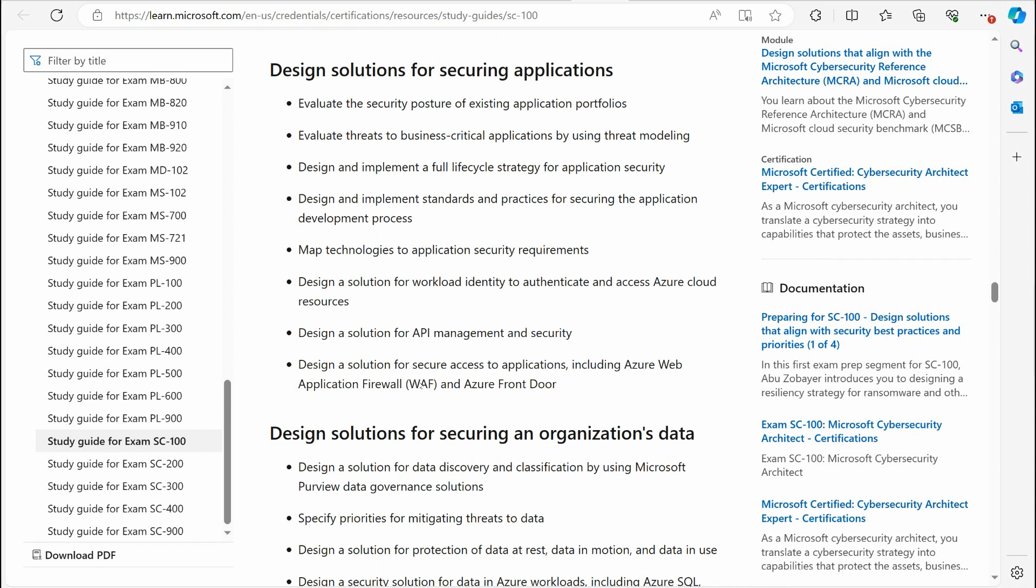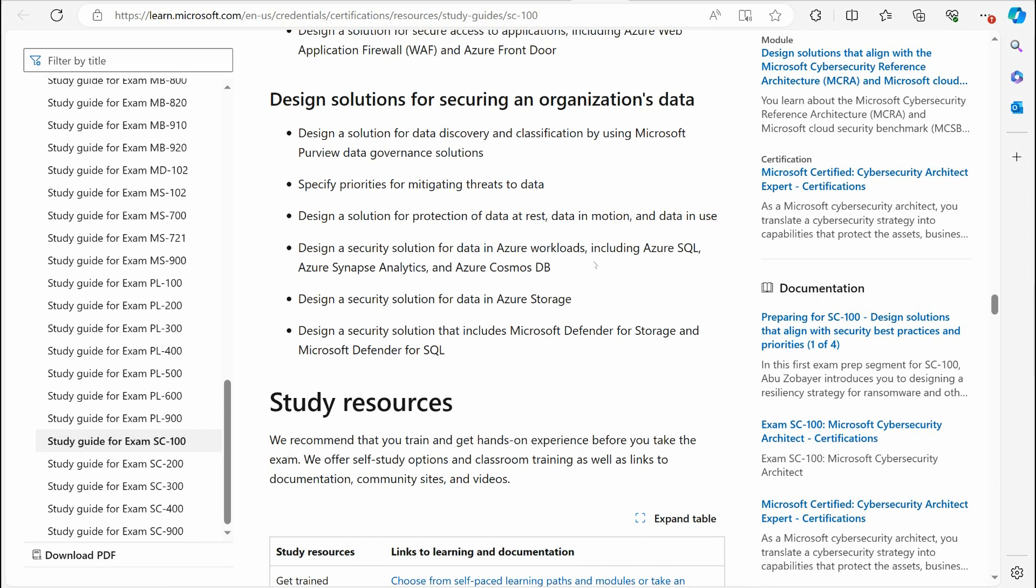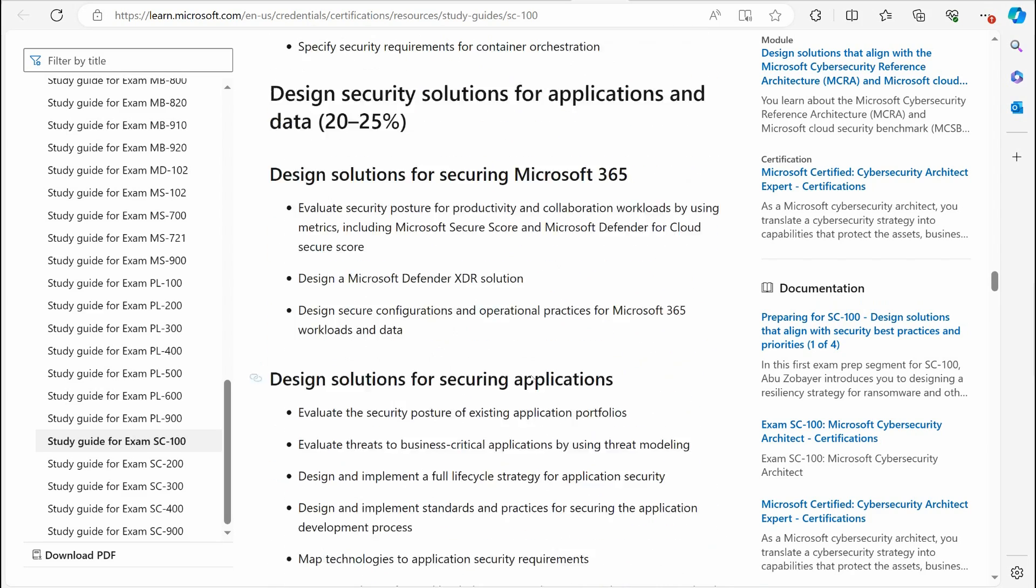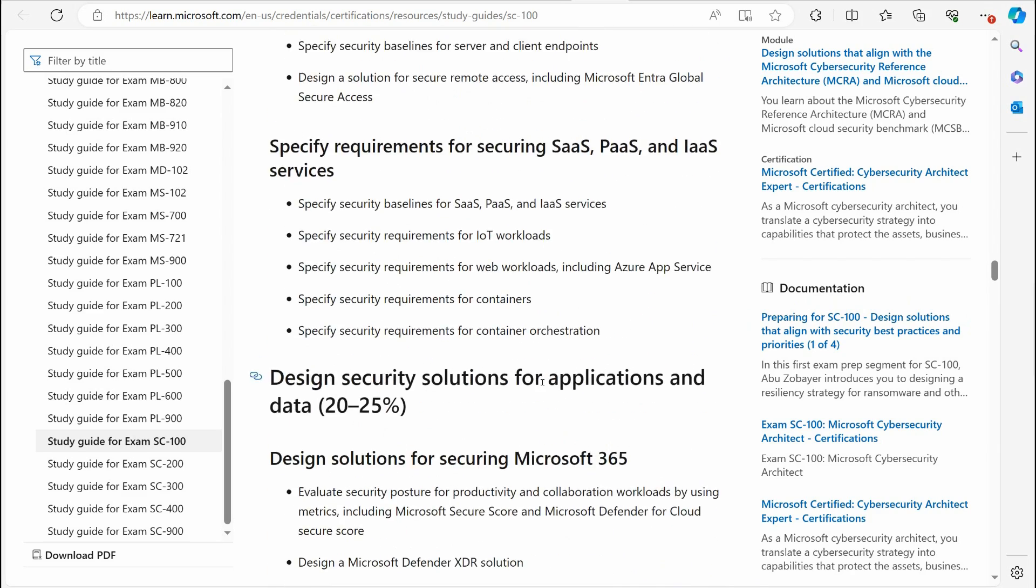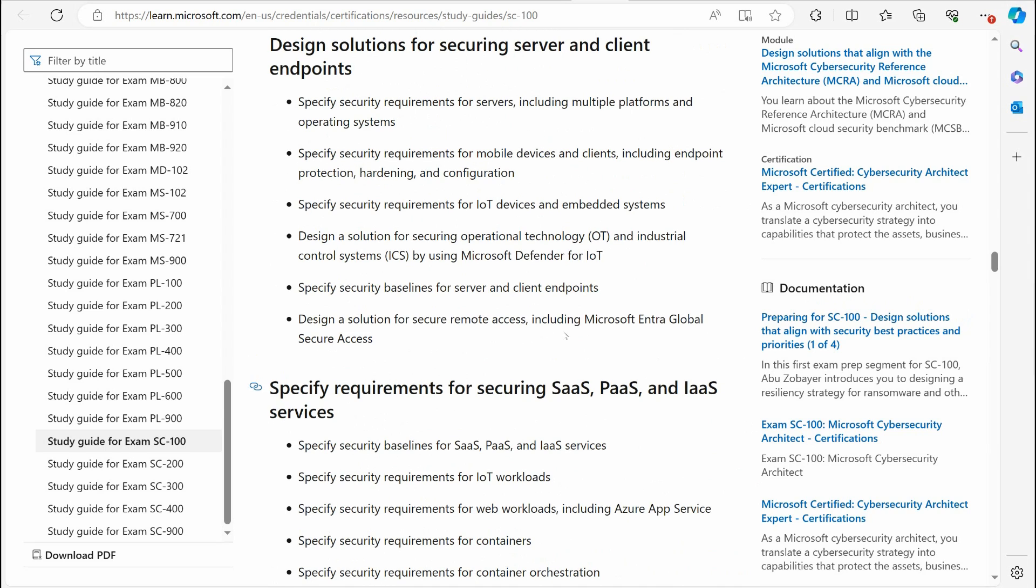Securing applications. Again, you don't have to be a programmer here, but you do have to understand how to protect applications. So you'll be dealing with things like the web application firewall and what's called the Azure Front Door. You've got to have knowledge on that. And then you have design solutions for securing an organization's data. And that's going to get into things like dealing with SQL databases, Cosmos databases. You have to understand a little bit about Synapse, Analytics, all that fun stuff. So there is a lot to get into here, a lot you want to know.